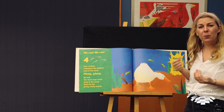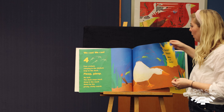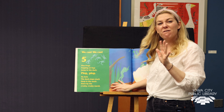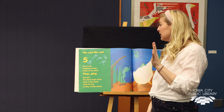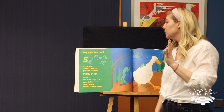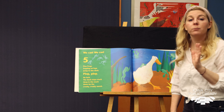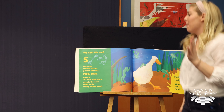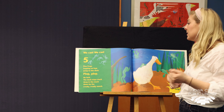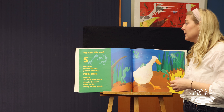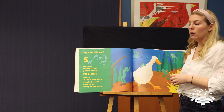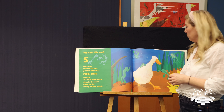Help, help. Who can help? We are at five. We have five green and speckled frogs. Five frogs, hopping on logs. Jump to the duck — plop, plop. No luck. The duck stays stuck deep in the muck, down by the creaky, croaky marsh. Ribbit, ribbit.